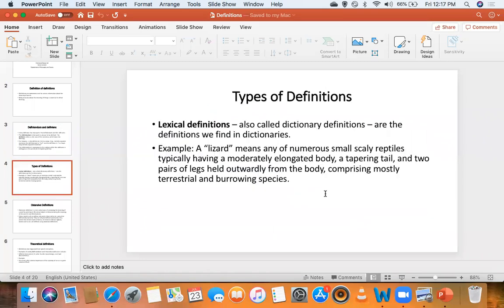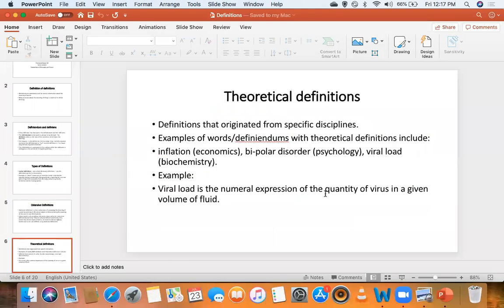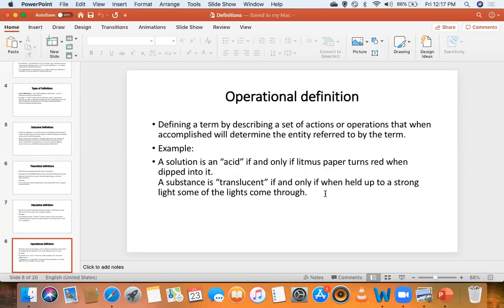The definiendum is what is being defined and the definiens is what is actually doing the defining. We looked at lexical — dictionary definitions — ostensive definitions, those you cannot do by word or writing, theoretical definitions originating from specific disciplines, and then stipulative definitions, which you can formulate at any moment for any purpose, and operational definitions that outline some procedure or operation.